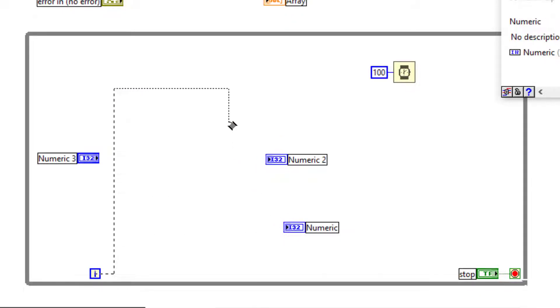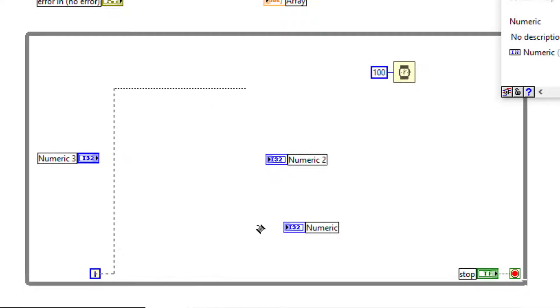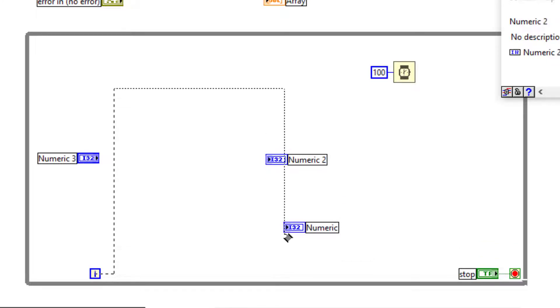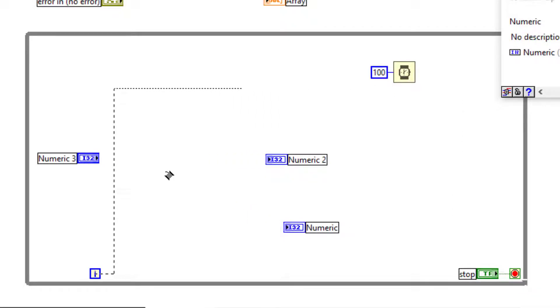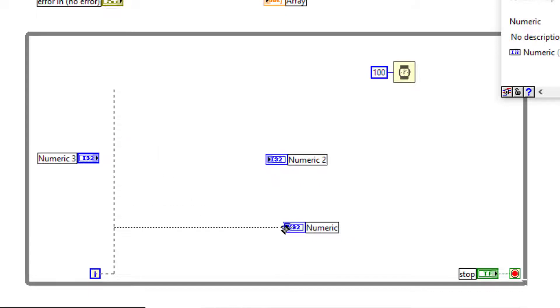If you press A and now you try to connect the objects, automatic wiring routing is now disabled. Press A again to enable automatic wiring.